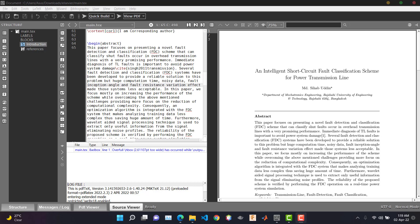Hello. If you are trying to submit your research paper into an Elsevier journal, you will find the system a bit complex, and if you are trying to submit your LaTeX project, you will definitely find it complex. However, the process is not that complex — there are no clear guidelines, or the guidelines provided are a bit confusing, that's why you will find it difficult. In this tutorial, I'll show you how you can do it easily.